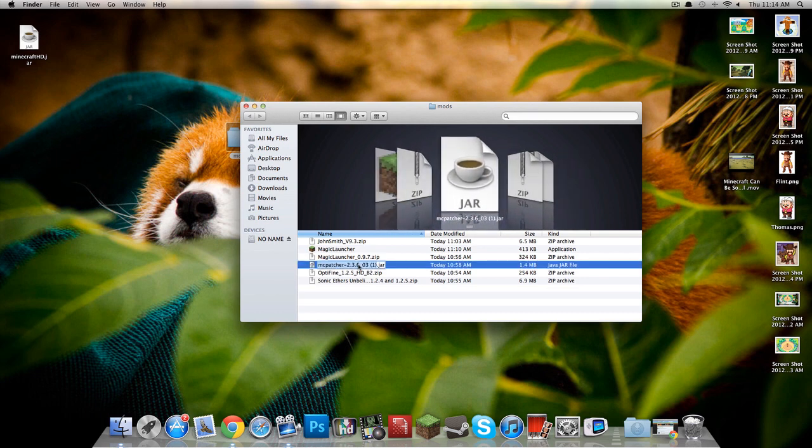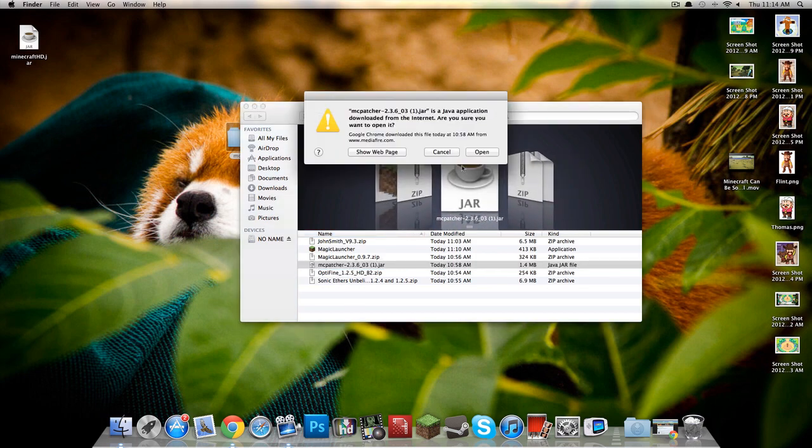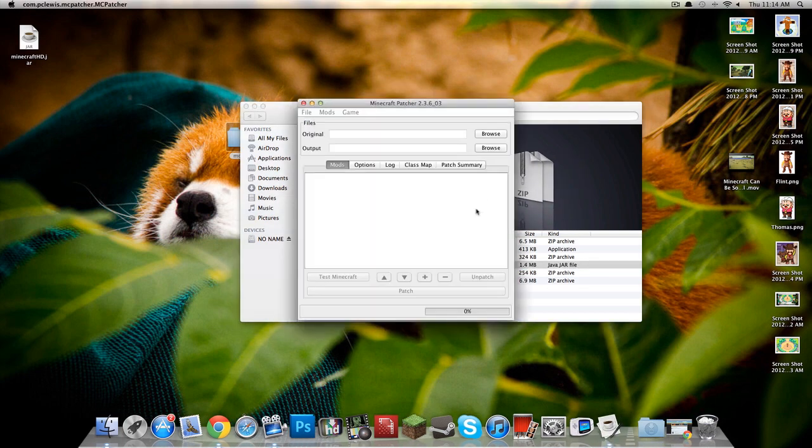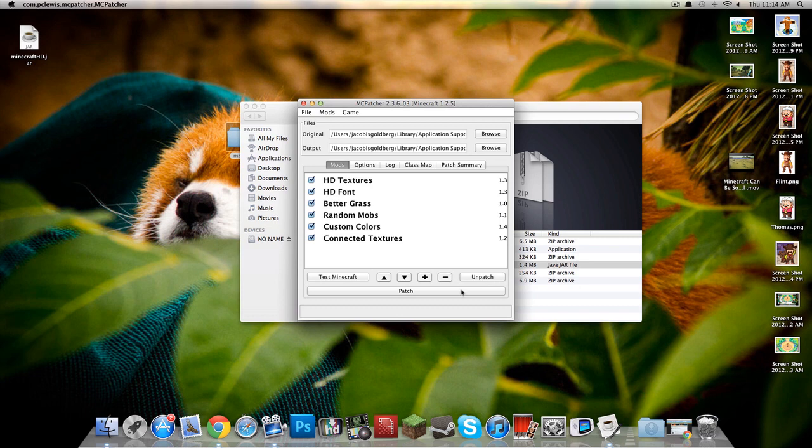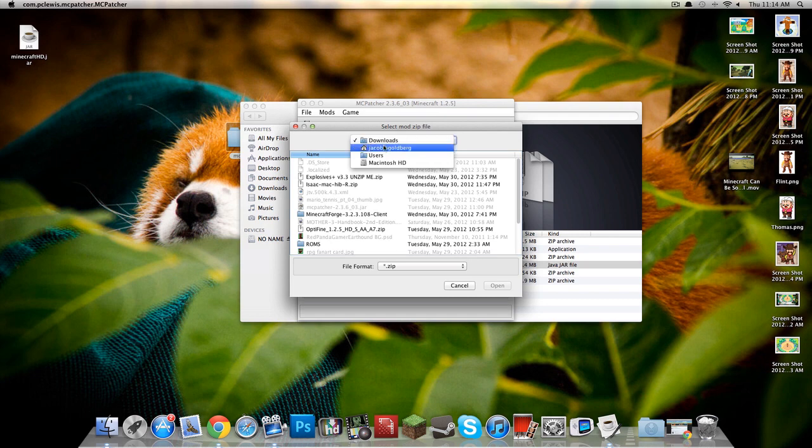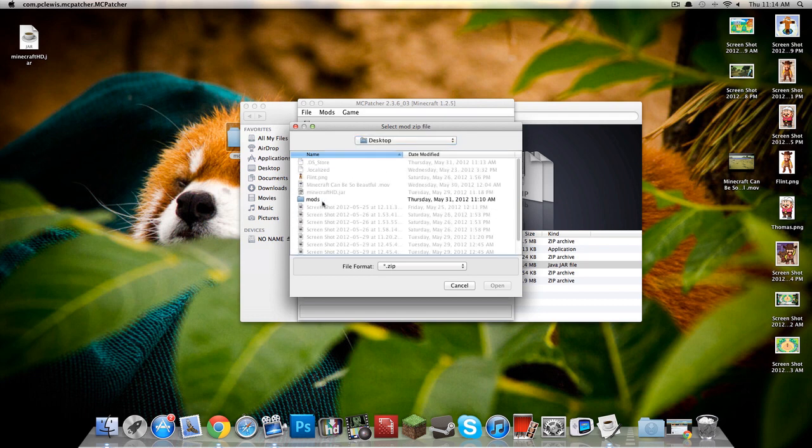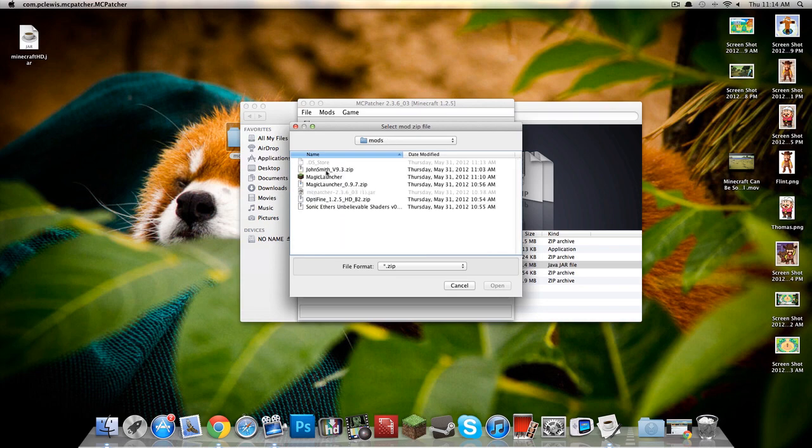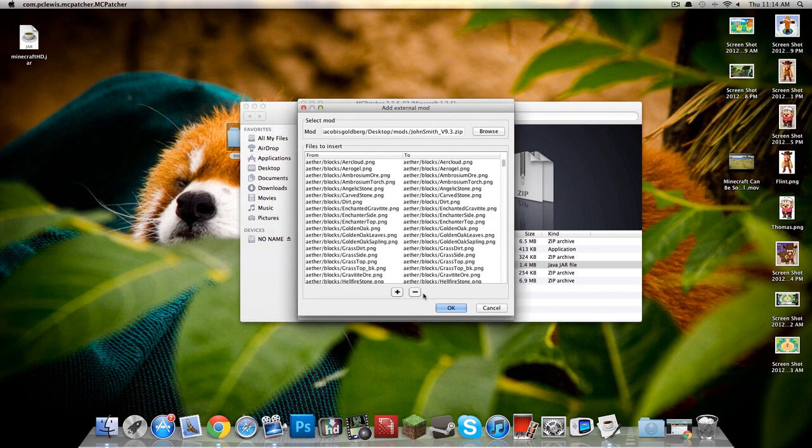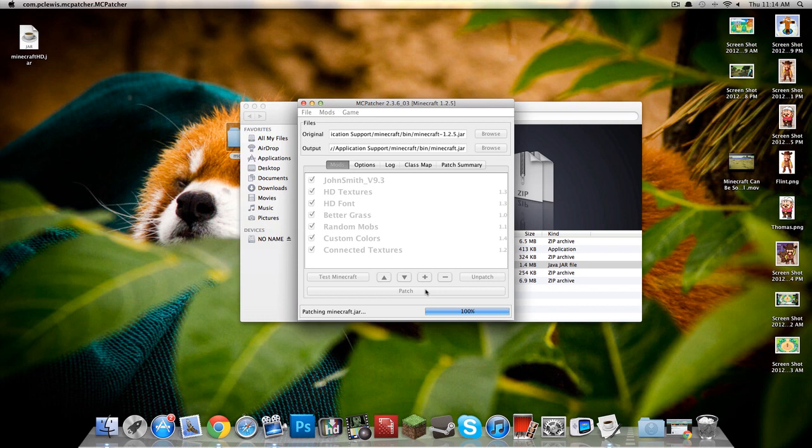So now we're going to want to run MC Patcher. Sounds like a DJ. Okay, so run MC Patcher, and it'll automatically connect with your Minecraft.jar, hopefully. And you'll want to go to the plus button. And like I said, the Windows version of this and the PC version of this are, wow. The Windows version and the Mac version are pretty much the same on this program, so I should have no issues. John Smith, that is the texture pack I am using. Hit OK, hit OK, and patch. So this is basically patching all this stuff to your Minecraft.